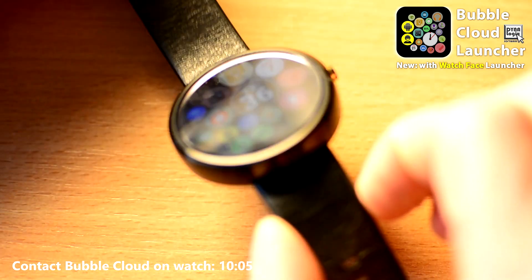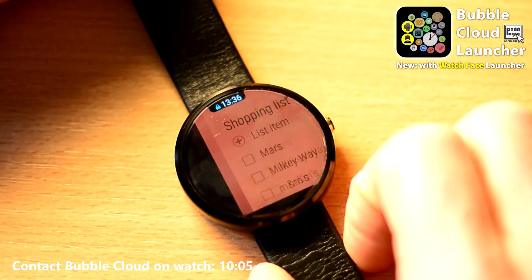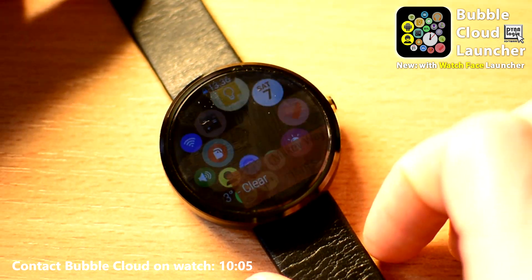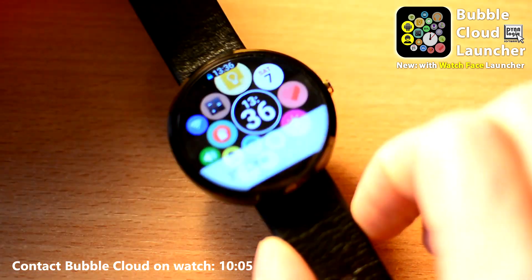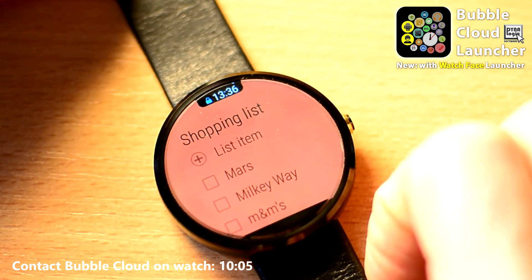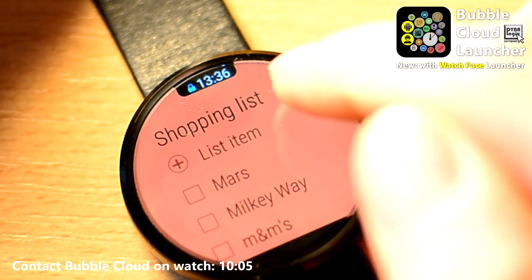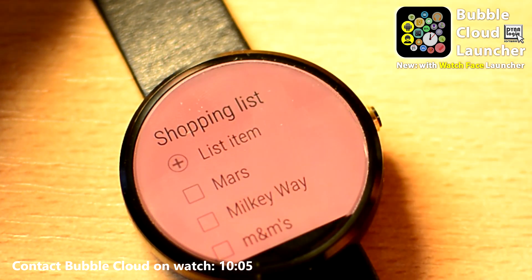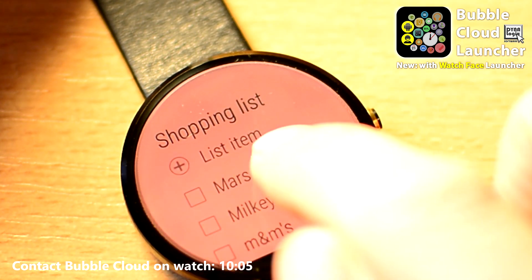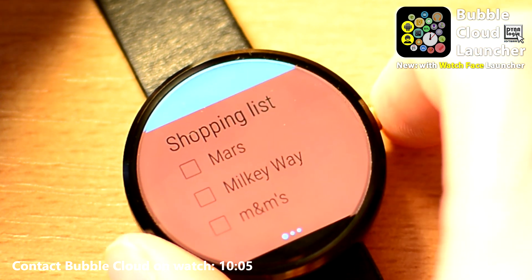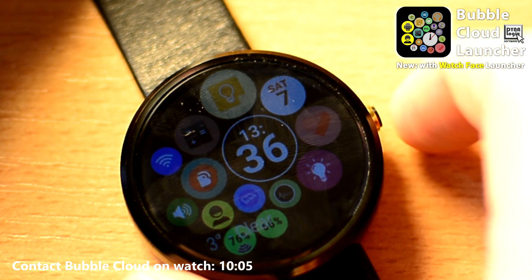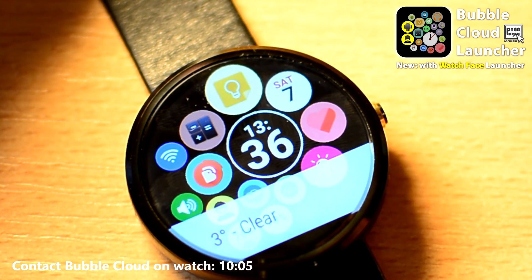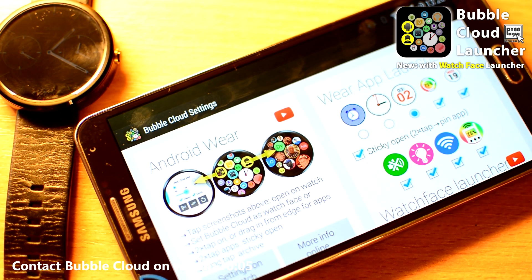The most important function of the watch is to show you the time, so the time is constantly displayed at the top of the screen while you are in sticky mode. To exit sticky mode, long tap on the lock and time at the top of the screen, or return to the watch face and start another application by single tapping or double tapping if you choose.